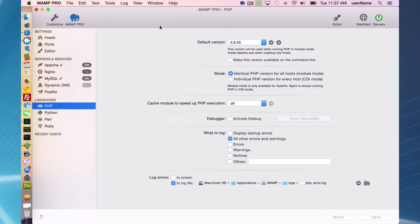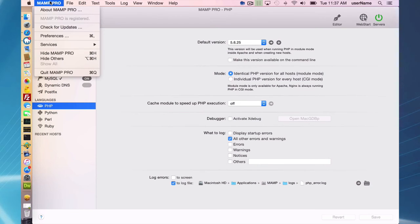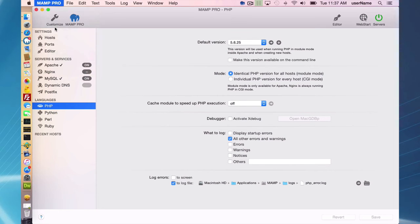In addition to being able to download additional PHP versions, you can also, through the menu, download additional versions of MAMP.